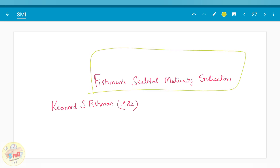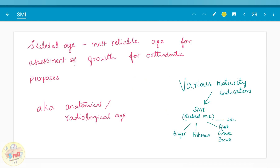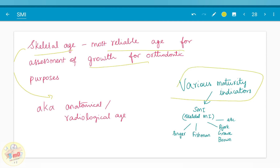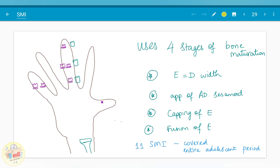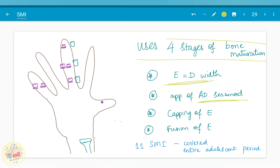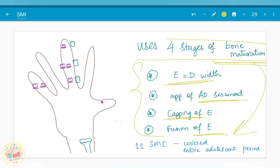These stages belong to Fishman, 1982, who gave the Fishman skeletal maturity indicators. Skeletal age is one of the most reliable ages for assessment of growth for orthodontic purposes, also known as anatomical age or radiological age. There are various maturity indicators; skeletal maturity indicators is one of the commonly used, with authors like Singer, Fishman, Jorg, and Grave and Brown. Fishman uses four stages of bone maturation — equal width appearance, adductor sesamoid appearance, capping, and fusion — giving 11 SMIs covering the entire adolescent period. By taking a hand-wrist radiograph you can determine at which SMI the patient is and plan the growing stage and subsequent orthodontic treatment.